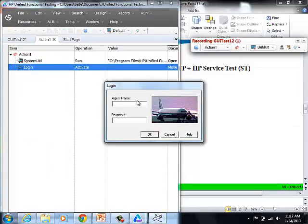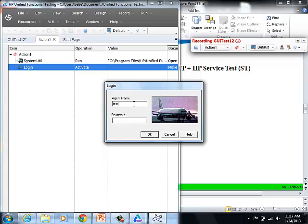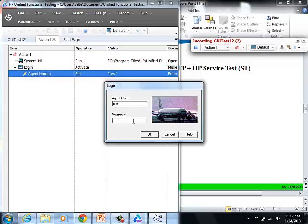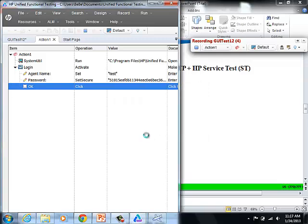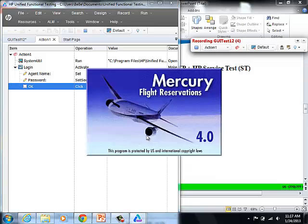Just say OK. Go to the application and sign into the application. Give the agent name as Test and the password as Mercury. And hit OK.